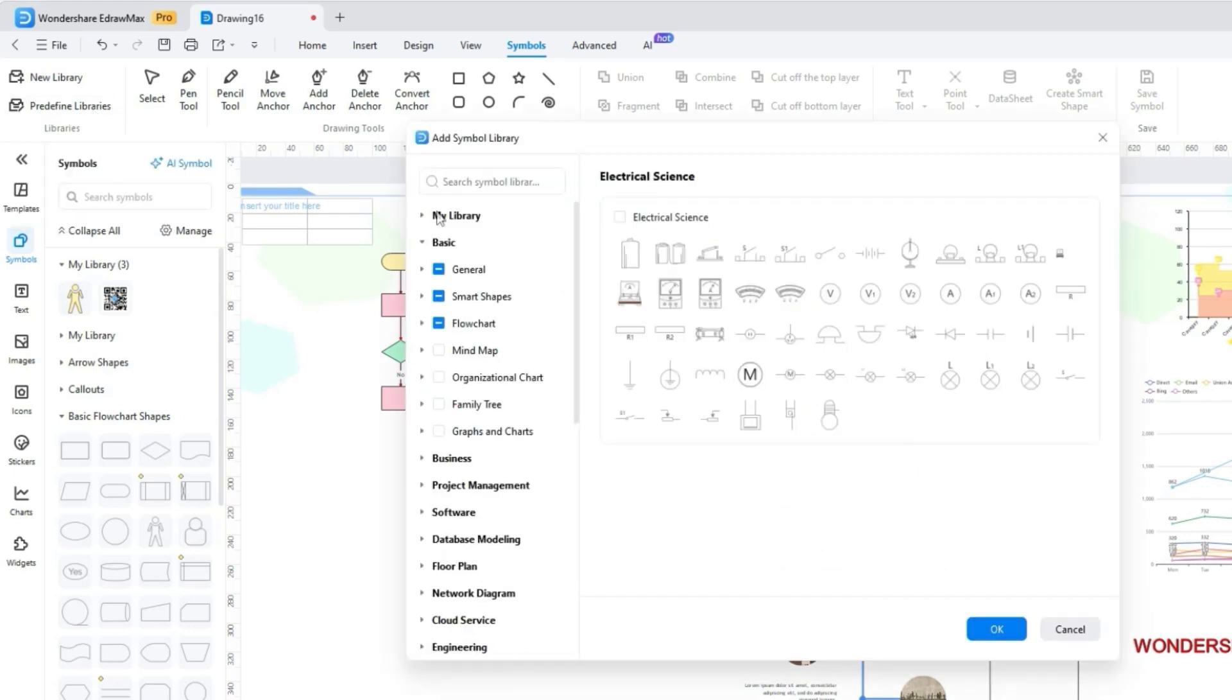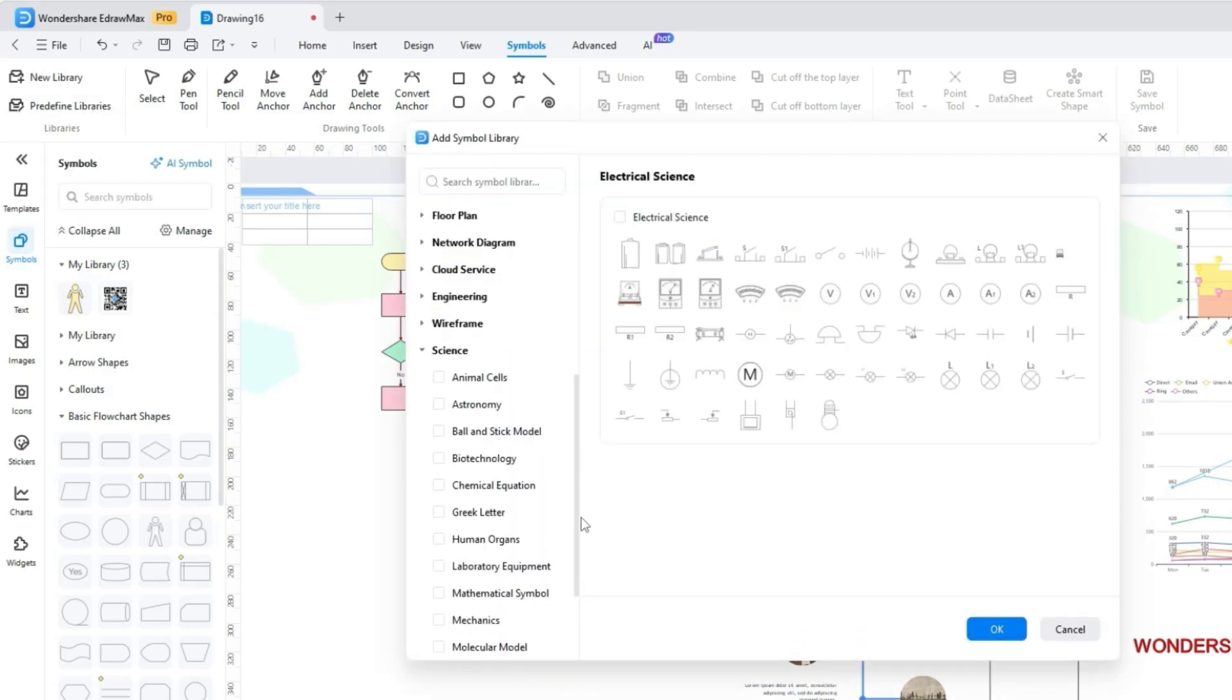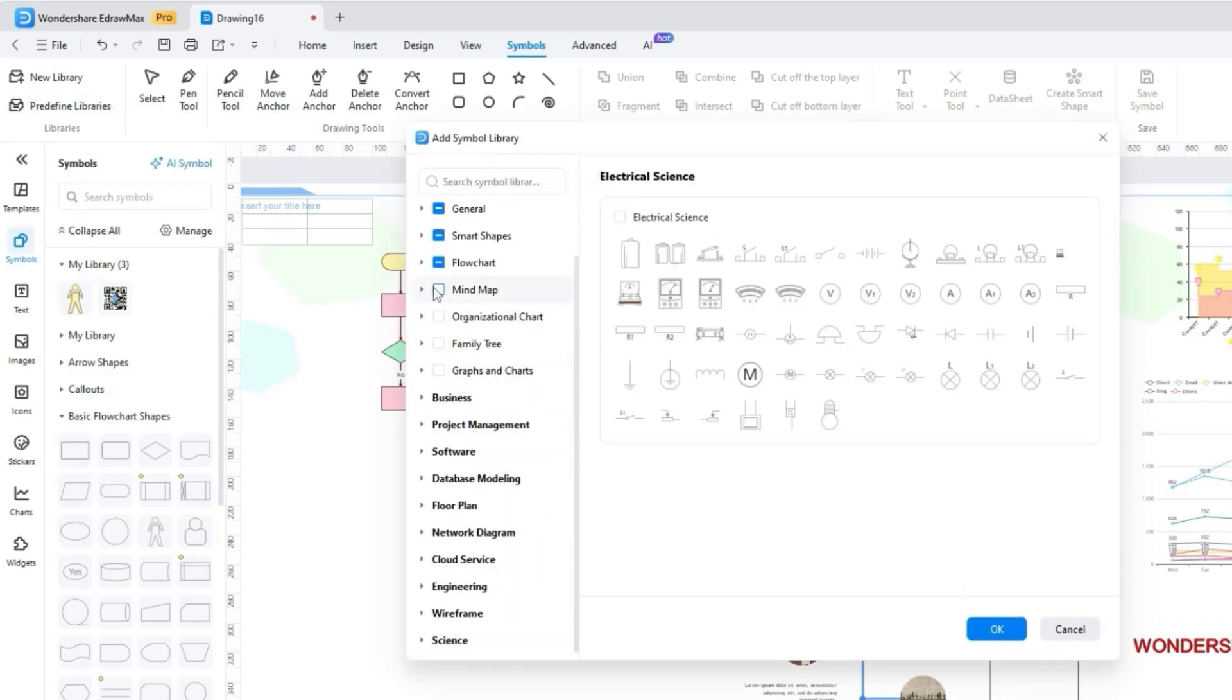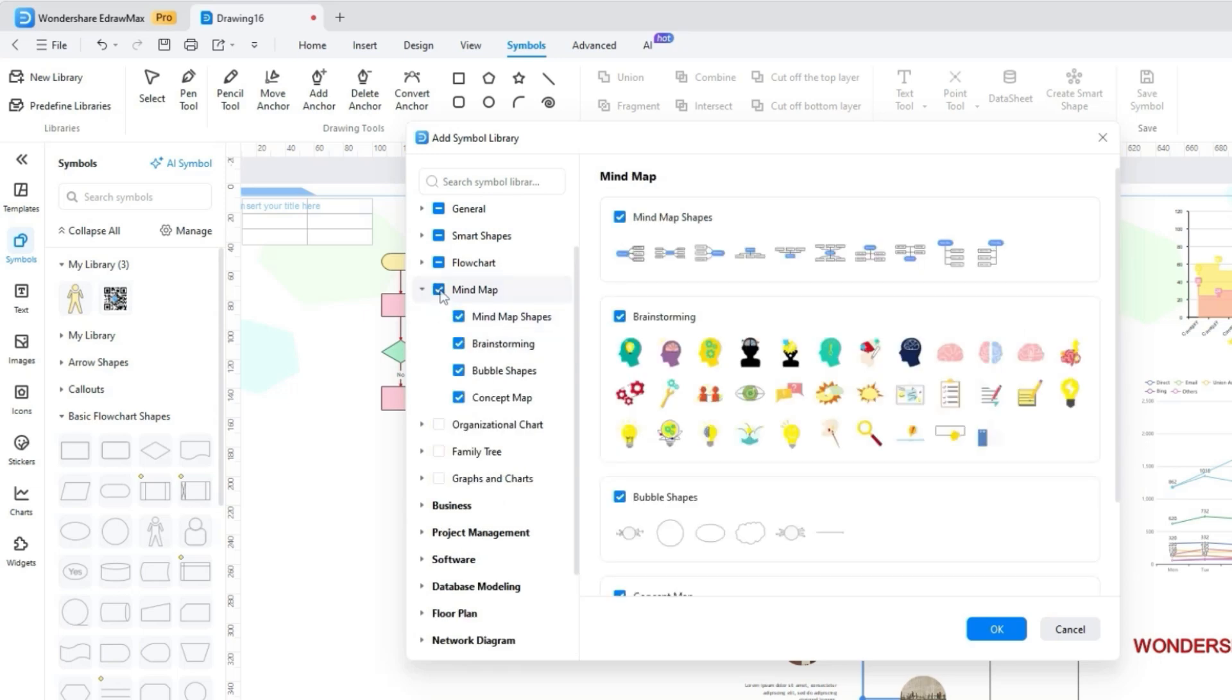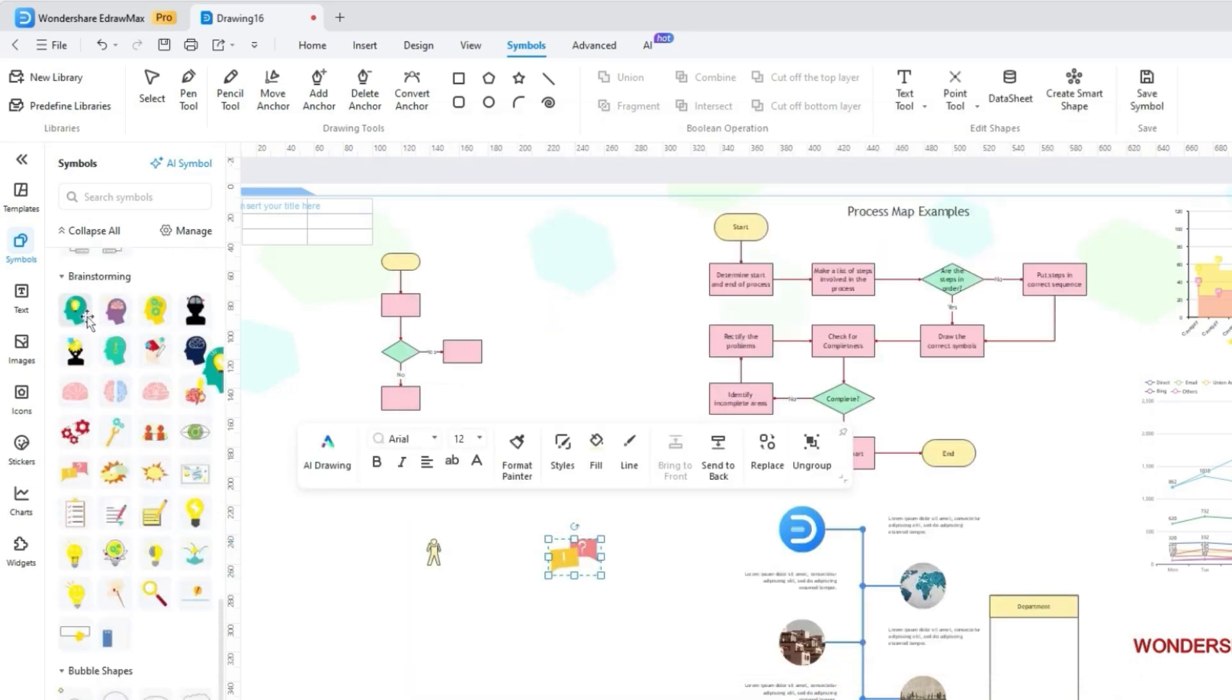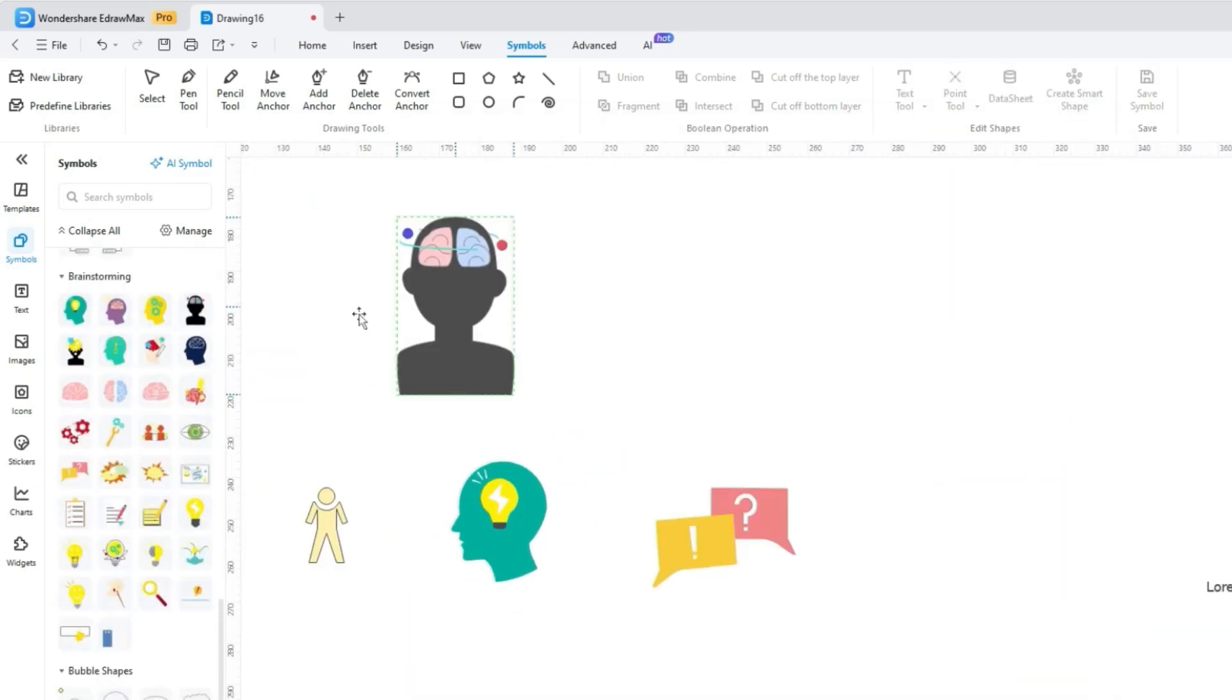However, pick the predefined Libraries option if you can't find options to add to the library. From basic to smart shapes and flowchart symbols, you can fetch various options to enhance the diagram's comprehensibility.